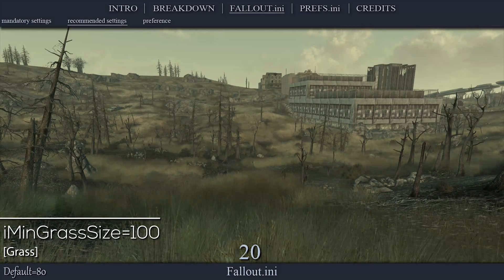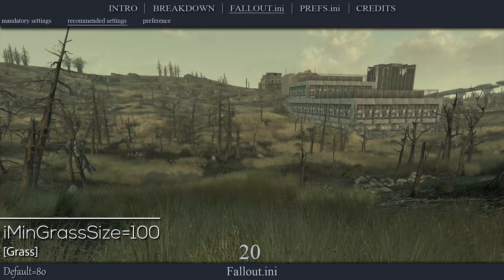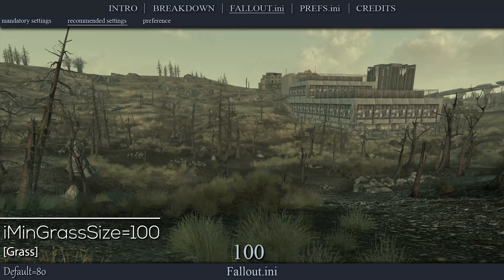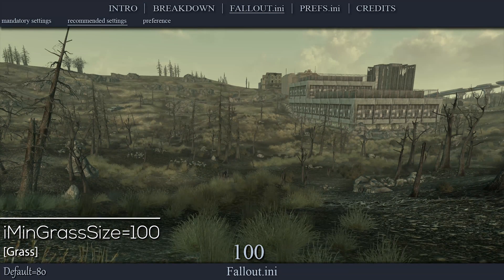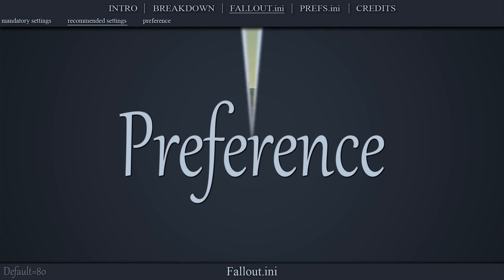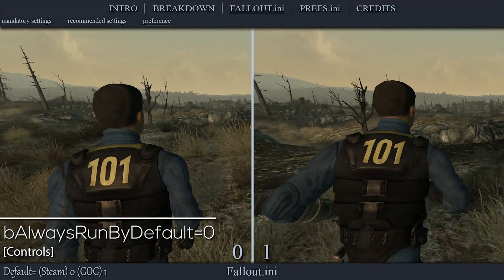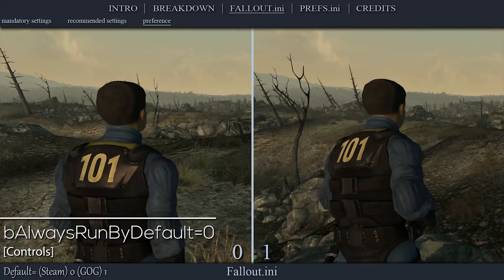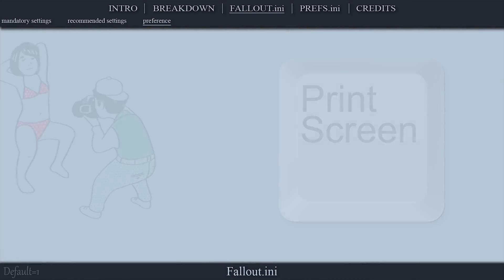This setting determines the overall density of grass. The higher the value, the smaller and more spaced out the patches will be. The default value is 80; until adding mods later in the guide, I set this value to 100. The next setting makes the player walk instead of run by default — Caps Lock toggles this in-game. I set this value to 0.